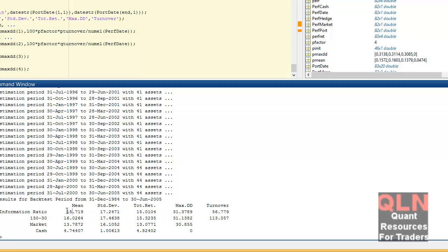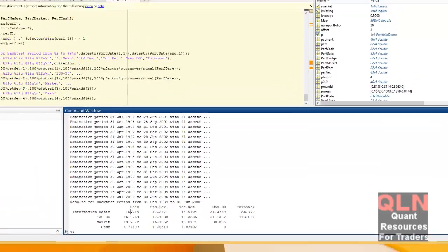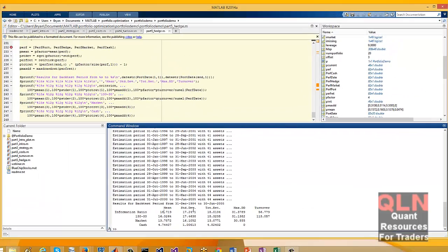Obviously you calculate your mean, your standard deviation — which is looked upon as being the risk — your total return, your maximum drawdown, and your turnover.